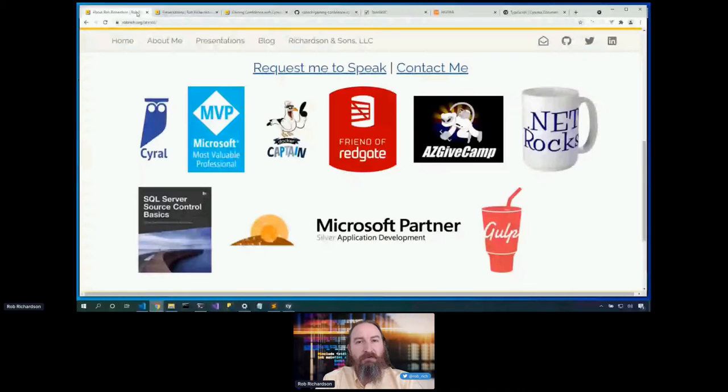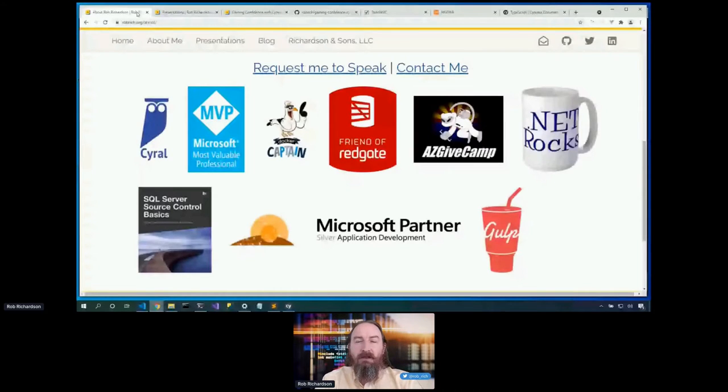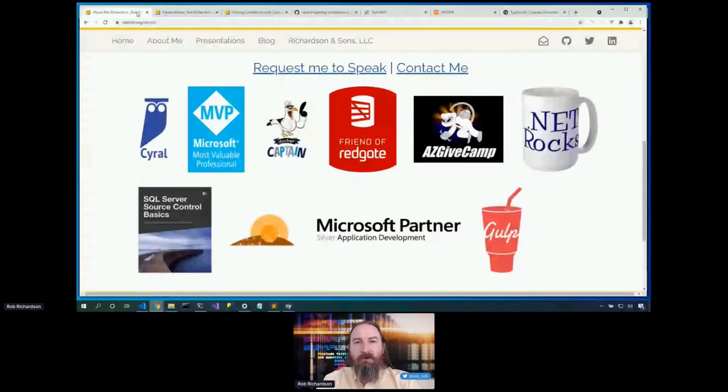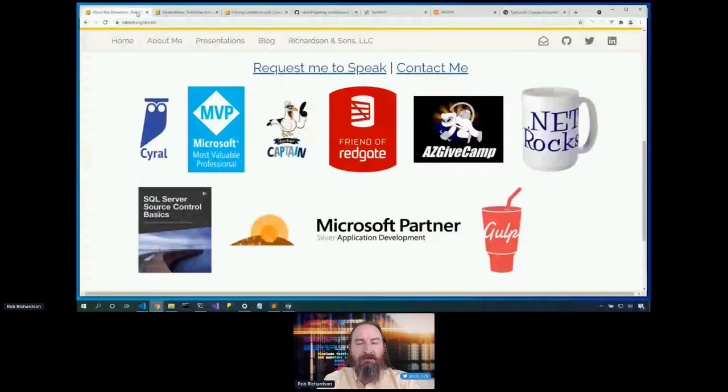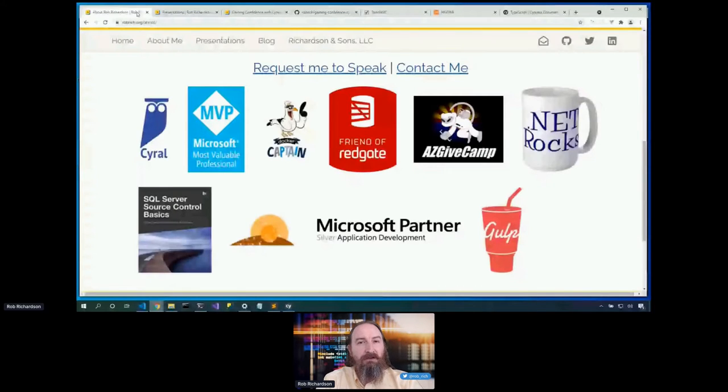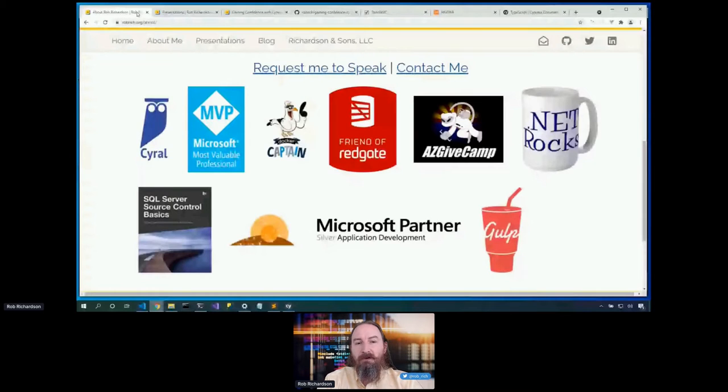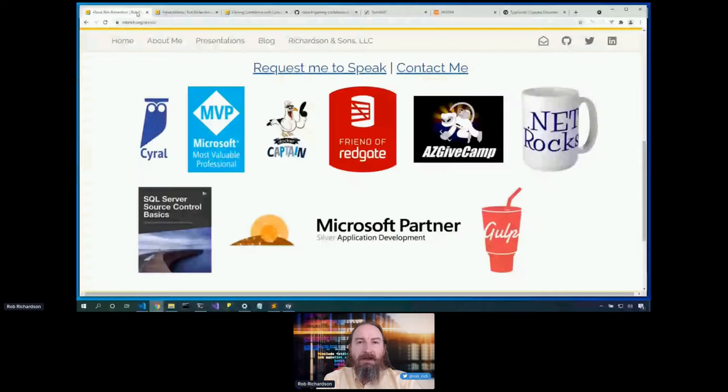AZGivCamp is really fun. AZGivCamp brings volunteer developers together with charities to build free software. We start Friday after work. Sunday afternoon, we deliver completed software to the charities. Sleep is optional, caffeine provided. If you're in Phoenix, come join us for the next AZGivCamp. Or if you'd like a gift camp here in Boston or wherever you're connecting from, hit me up on email or on Twitter, and let's get a gift camp in your neighborhood too.